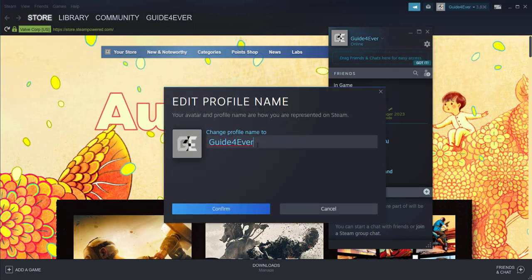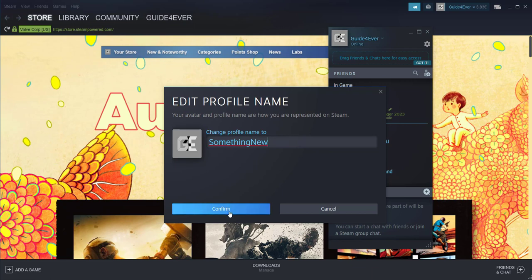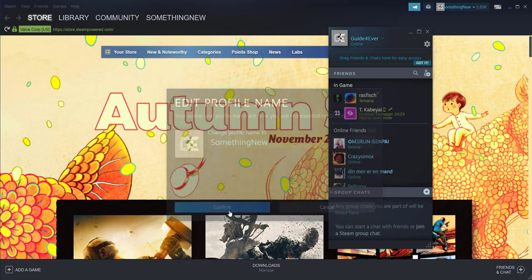At this point, we're going to change it to something new. In my case, I'm actually going to name it 'something new' and click confirm. As you can see, it also changed here and in the tab up there.